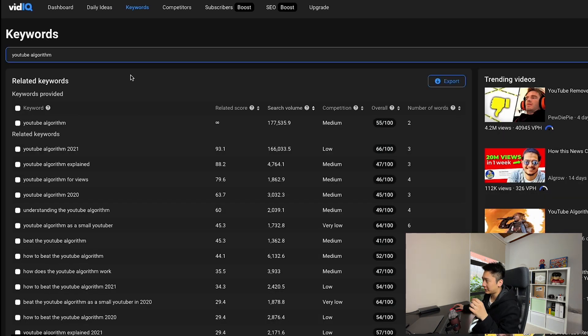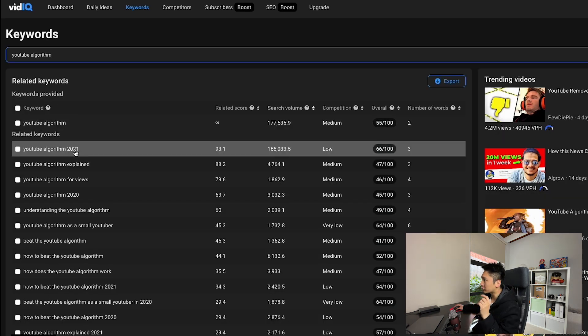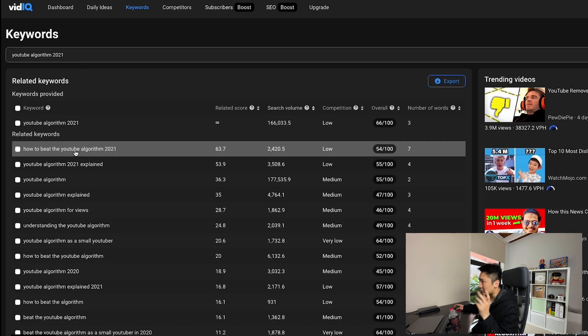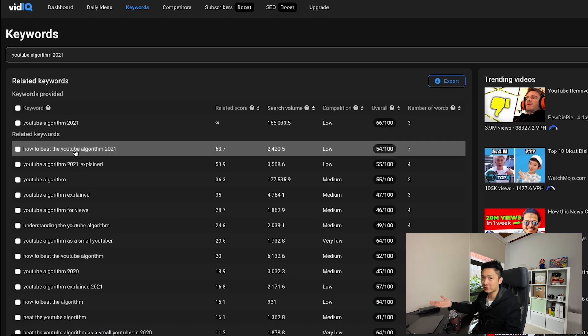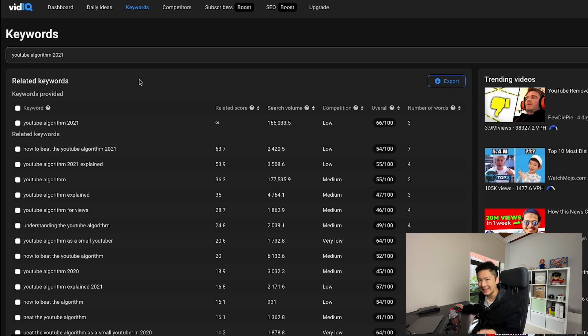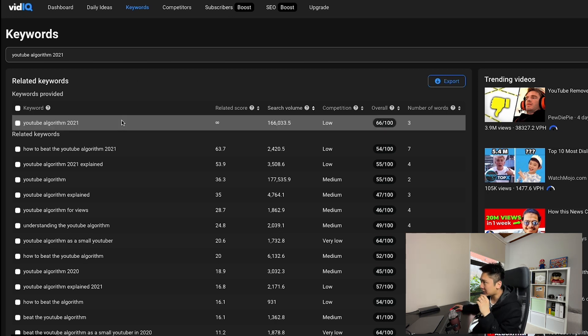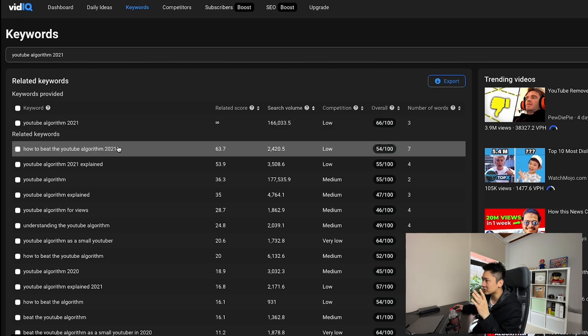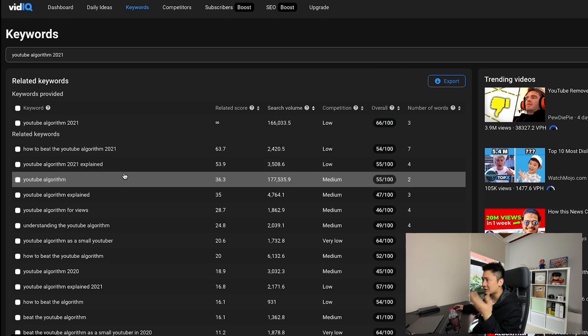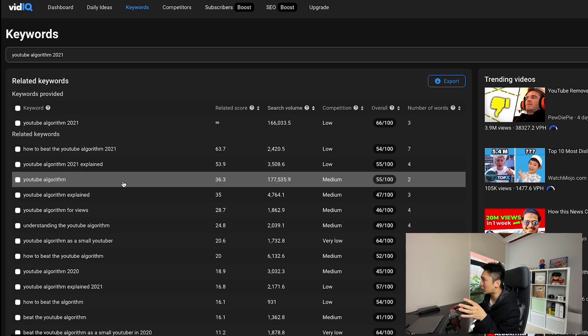With keywords opportunities, I can select one, for example, YouTube algorithm 2021, click on it, and then even more keywords appear. And here's what stands out to me in vidIQ compared to TubeBuddy. The keywords they suggested are different variations of the same topic, which is YouTube algorithm.